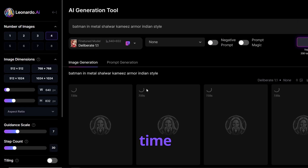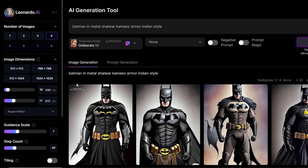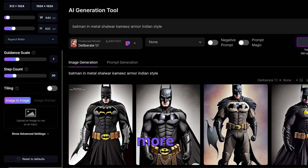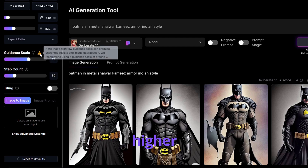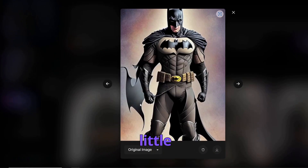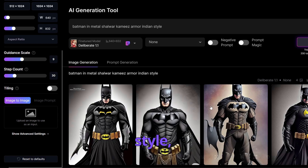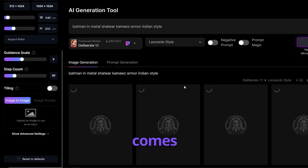Leonardo AI is completely free to use at the moment — there are no hidden costs. You have many settings you can change: number of images, image dimensions, guidance scale, and step count. It's recommended to keep guidance scale in the mid range. Here we have our first Batman picture — there are some unwanted things in the background and it's not really in an Indian armor style, but it's Batman, so not bad for a first attempt. Let's try the Leonardo style and see what comes out.